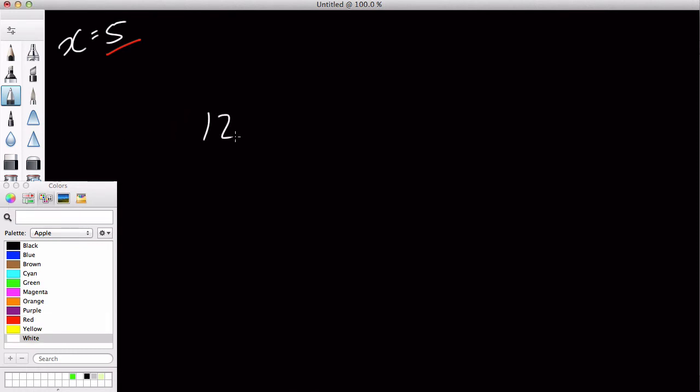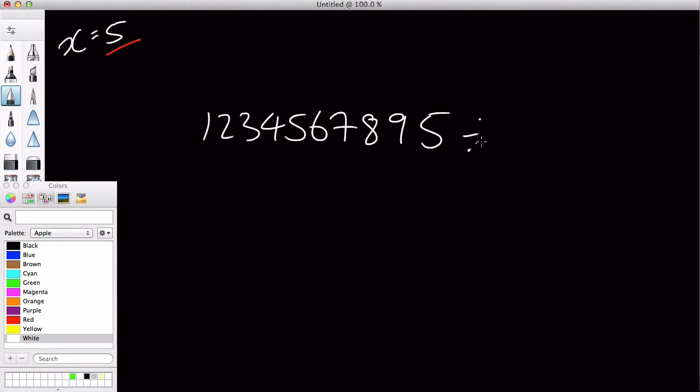So we have a random number one, two, three, four, five, six, seven, eight, nine, five, and we want to check if it's divisible by five.